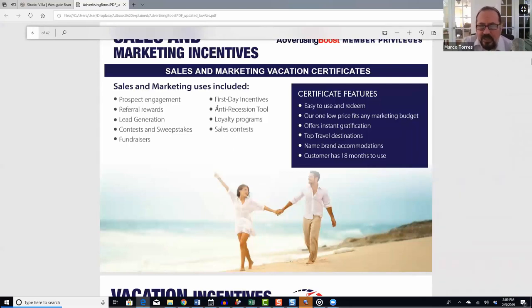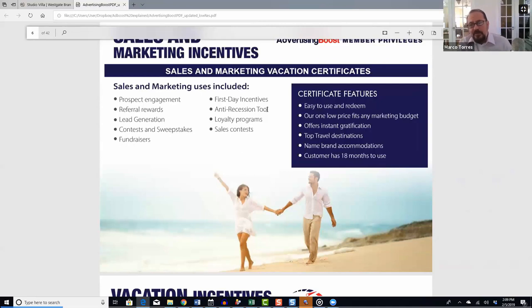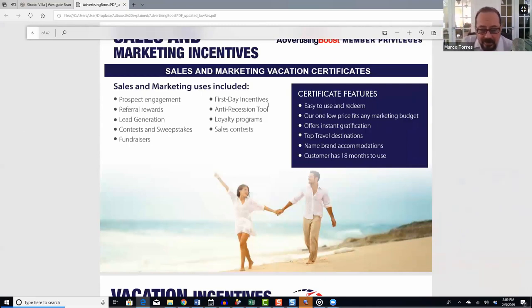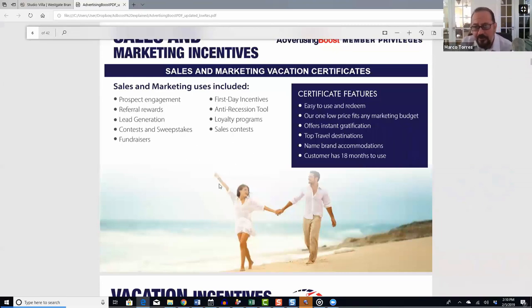You can use it as an anti-rescission tool. If your company has a recurring revenue program — like a gym membership — you might say, 'After six months with us, you'll get a six-day five-night Mexico vacation.' Or use it for loyalty programs, sales contests for your own sales organization. It's all about putting on your thinking cap and testing different things.